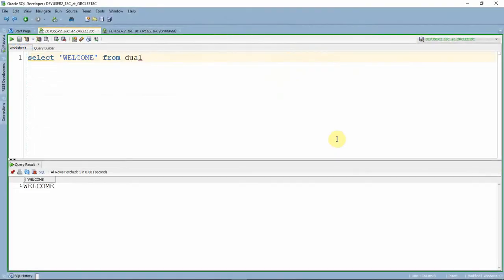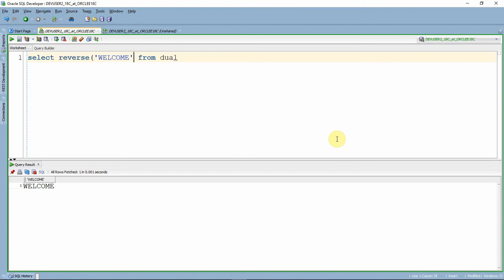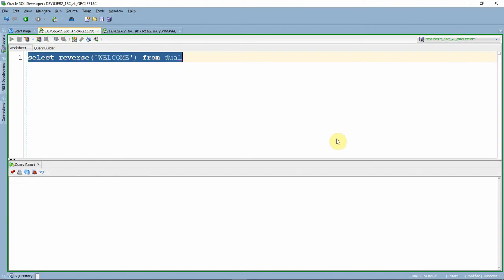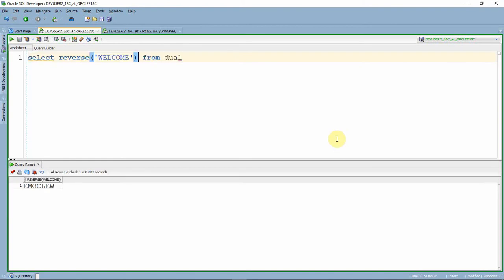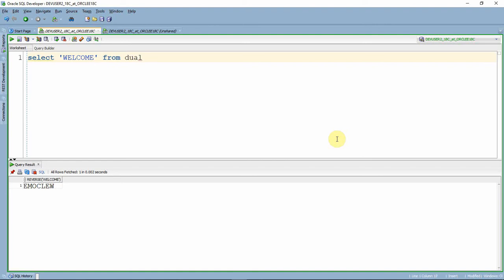Here is the string. As I mentioned, the easiest way is to use the reverse function. Let me execute this - so this is our expected output. But we need to write SQL without using the reverse function, so let me remove the reverse.